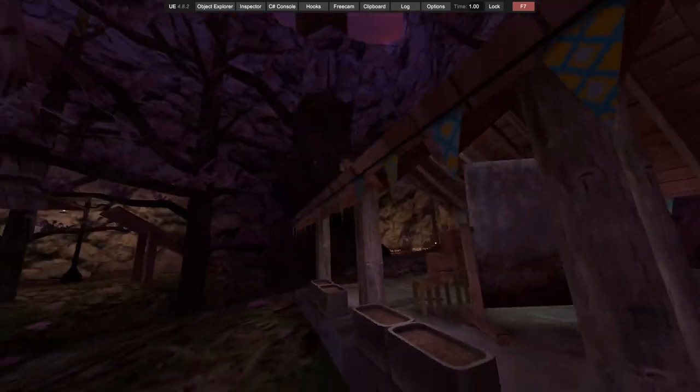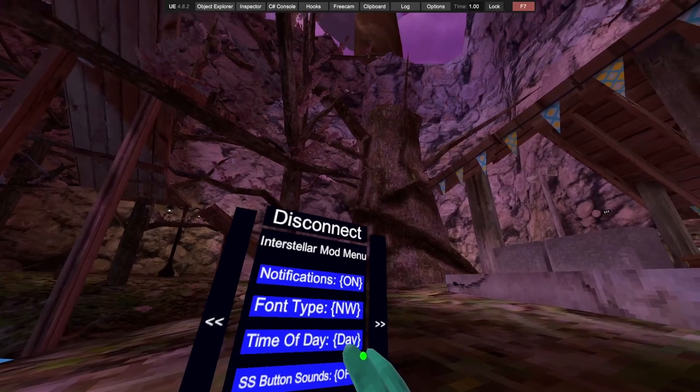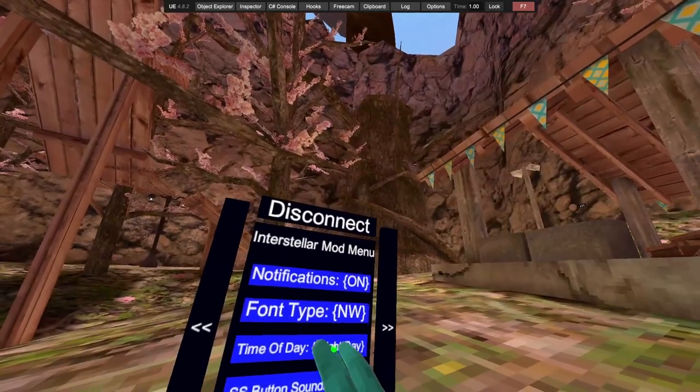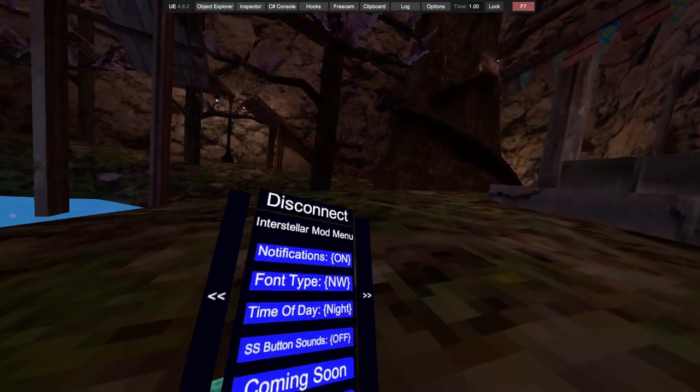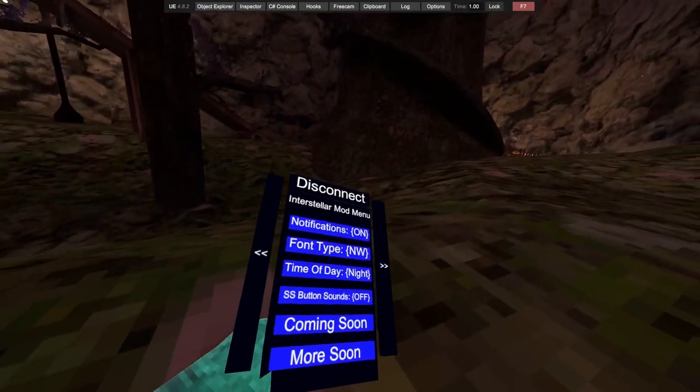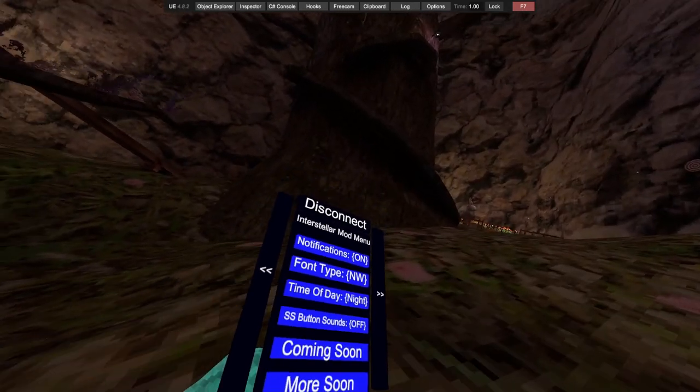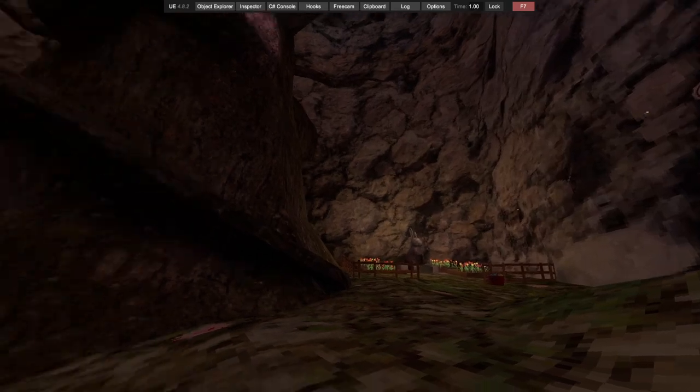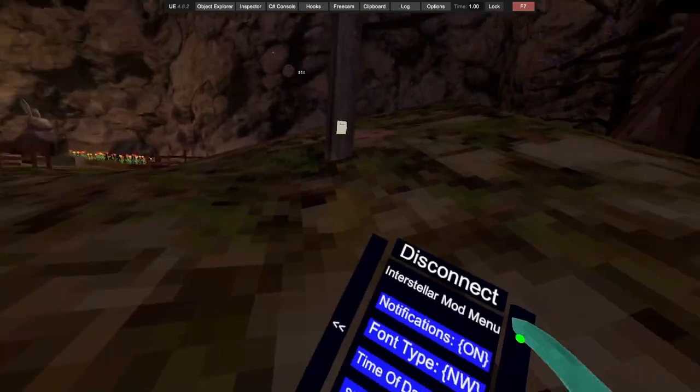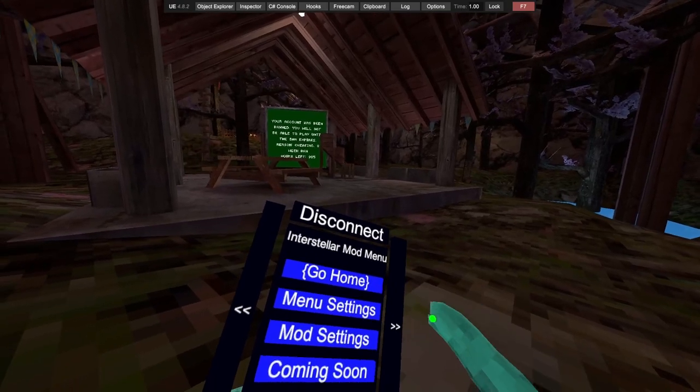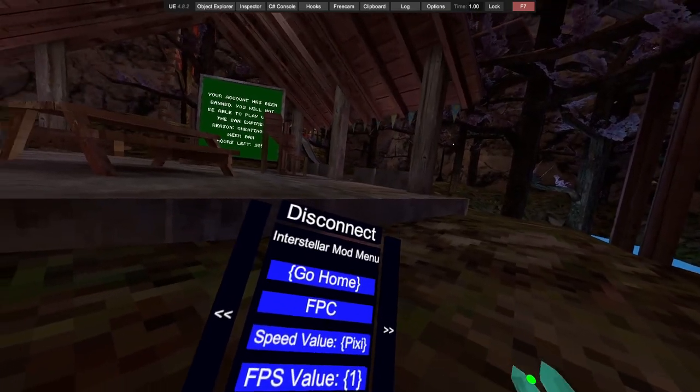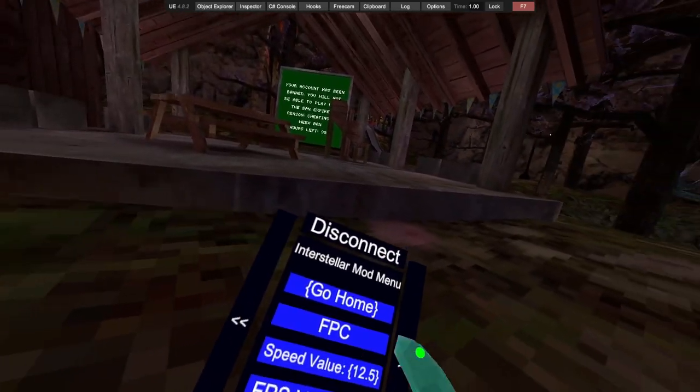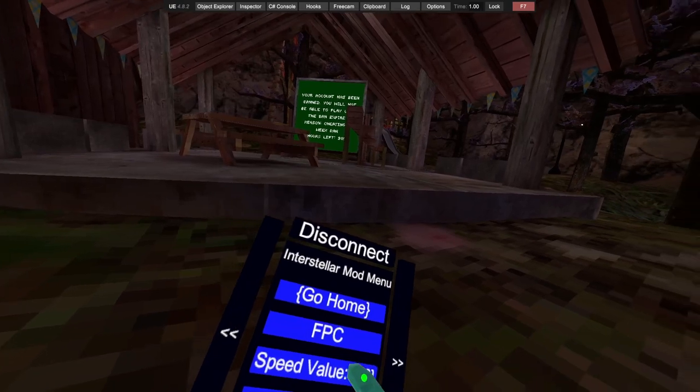Time of day: dawn, day, bright day, sunny, dusk, night. Server settings, server-sided button sounds so everybody hears you when you click the buttons. Coming soon options. My sense now.